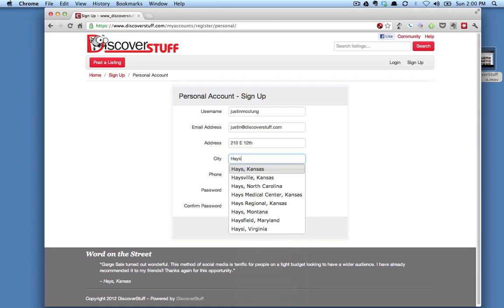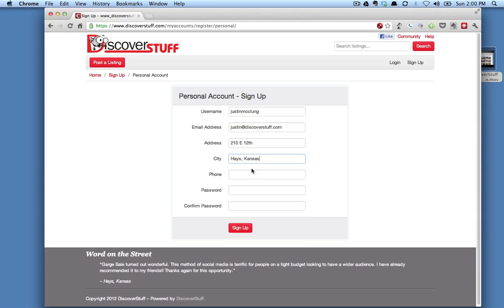Start typing in the city that you're in, and it will have this pop-up that tells you the cities and states available. Choose Hayes, Kansas.